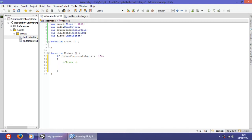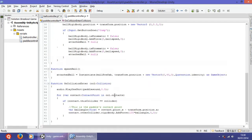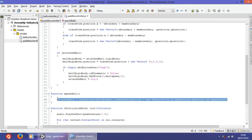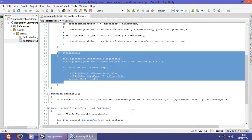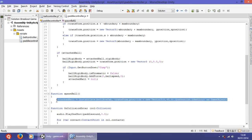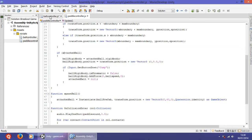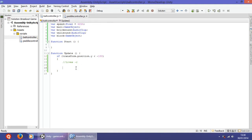Now we are going to reset the ball — destroy it and call it again. This part, with the attached ball, is so that when the user presses space the ball will go up.